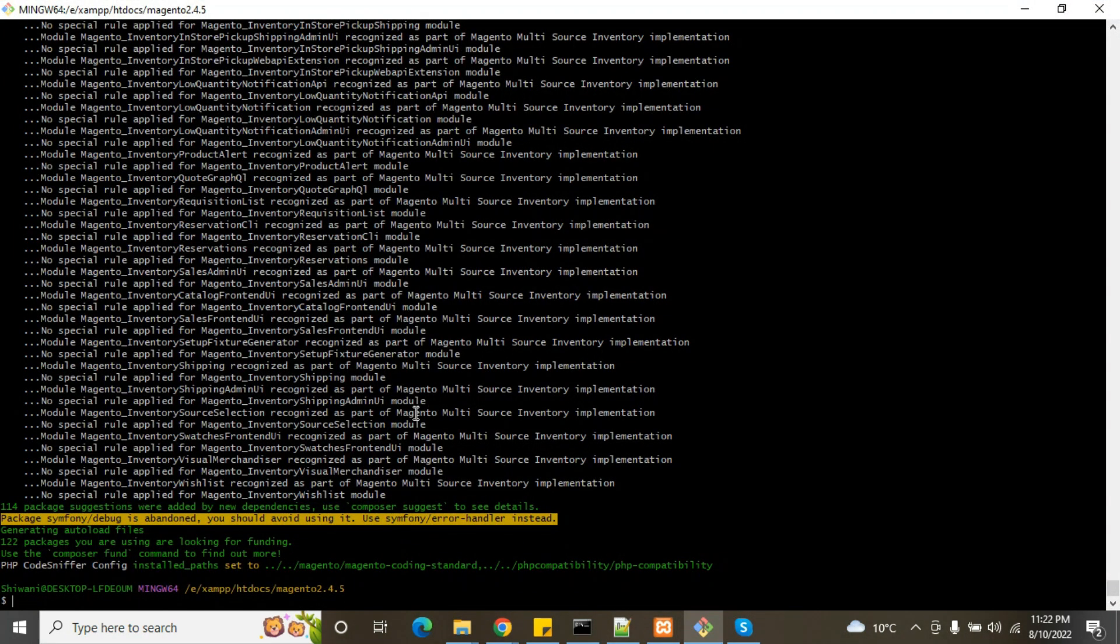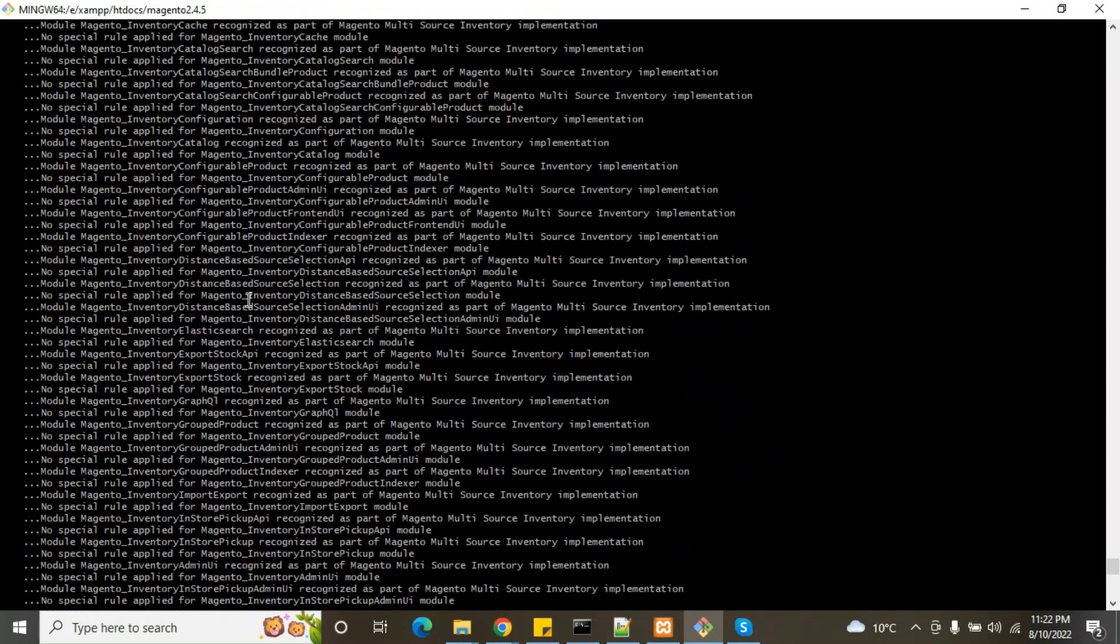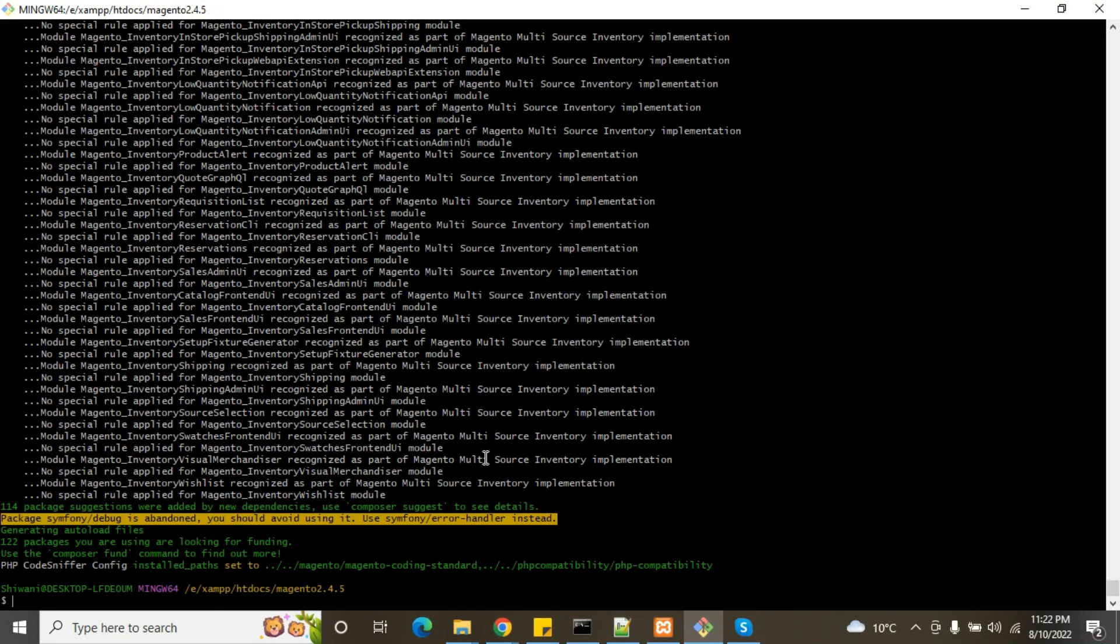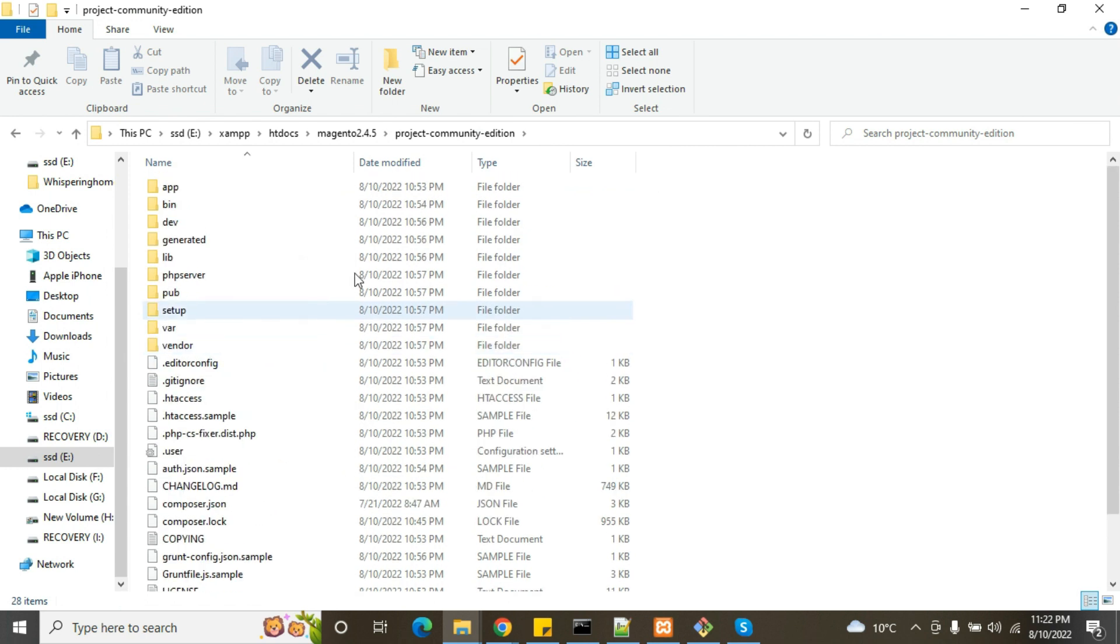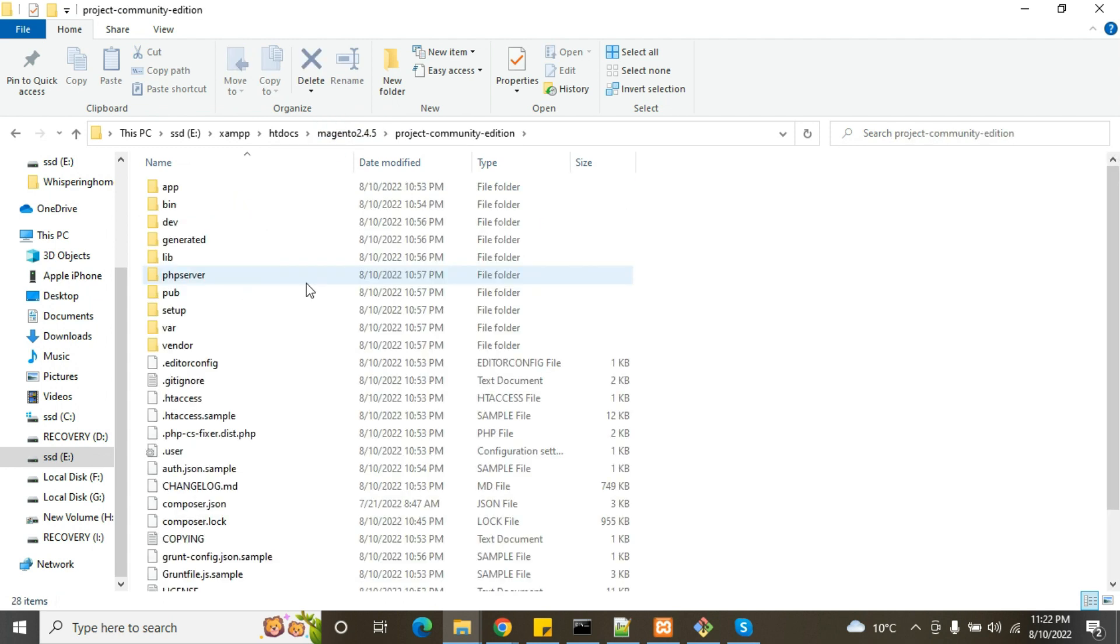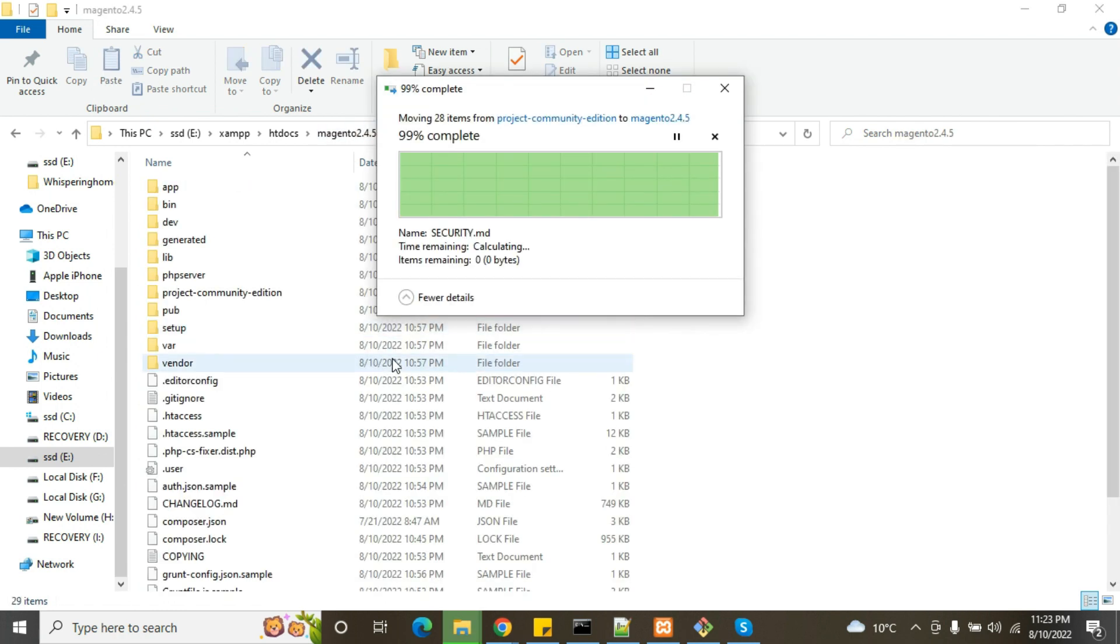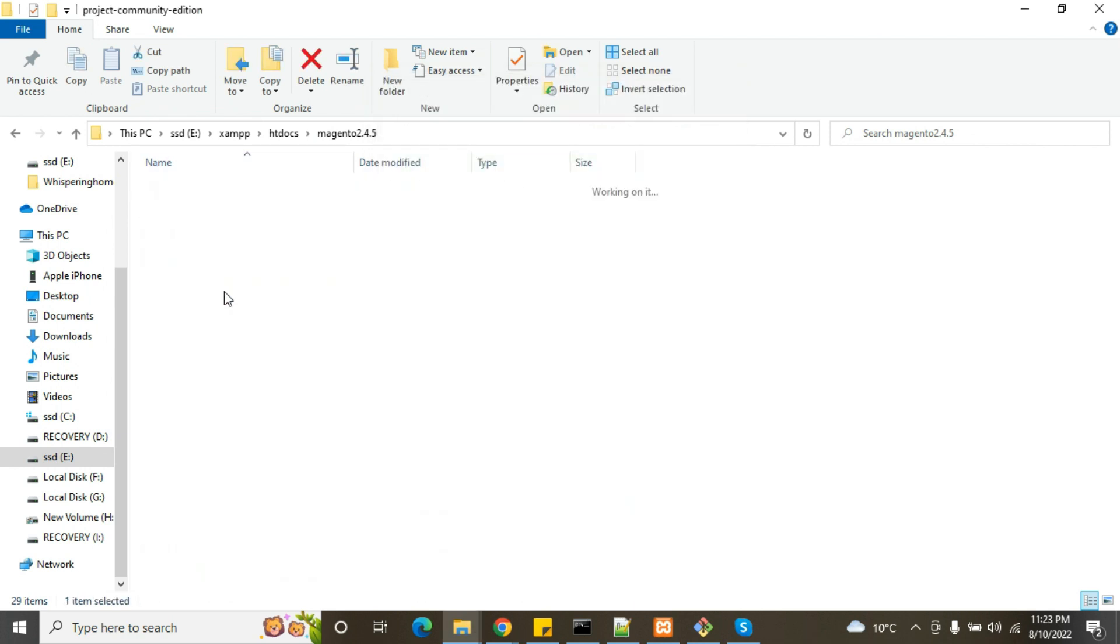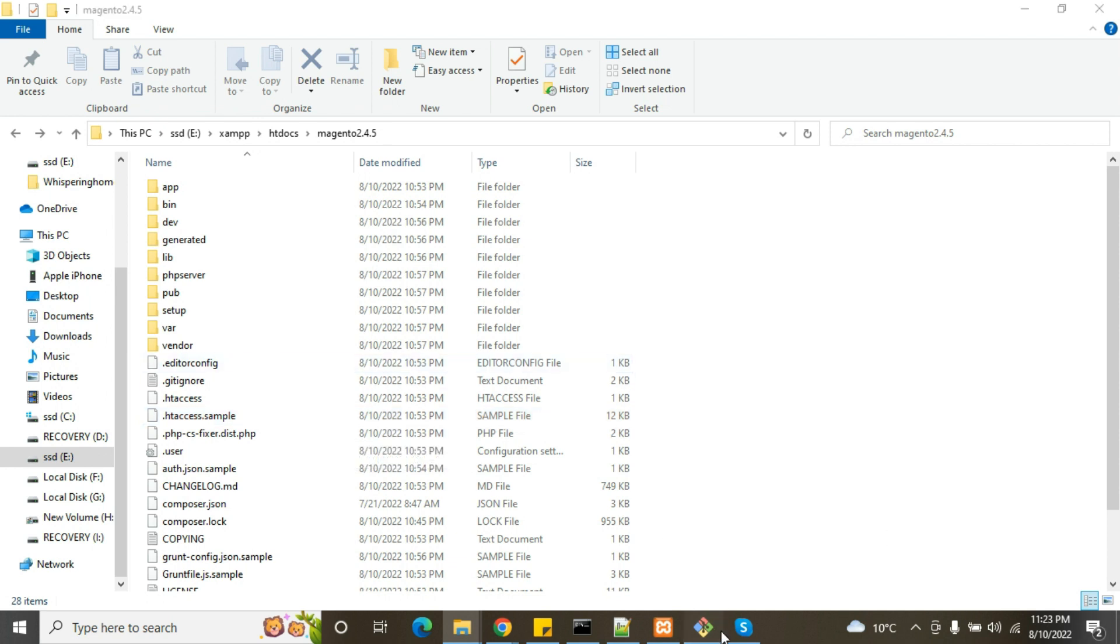So it is done, our Magento Composer command. You can see it's successfully done, there is no error. Now we will check in the Magento folder. Here's project-community-edition. There are all the folders: app, vendor, all the things are there. So we will cut and paste these files. We need to delete this folder.